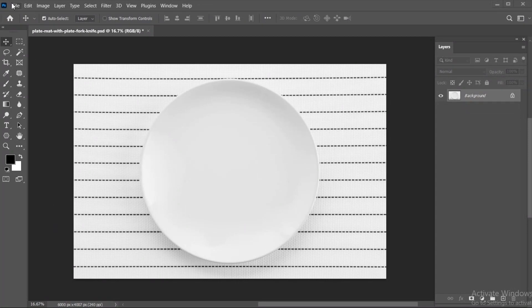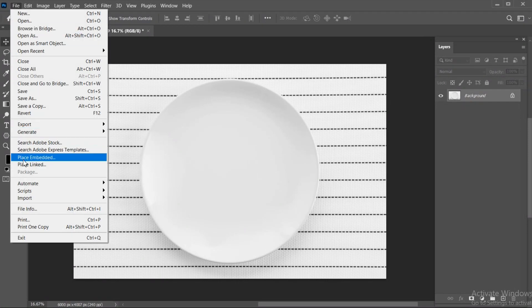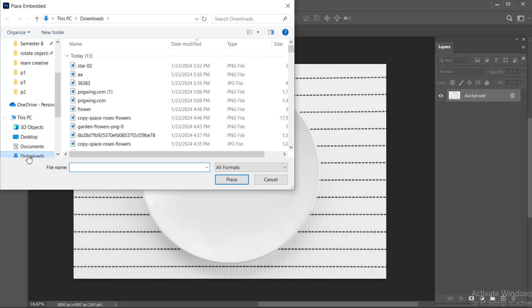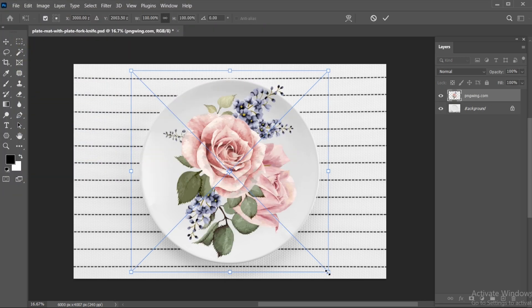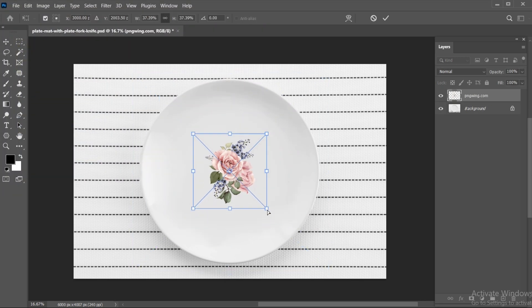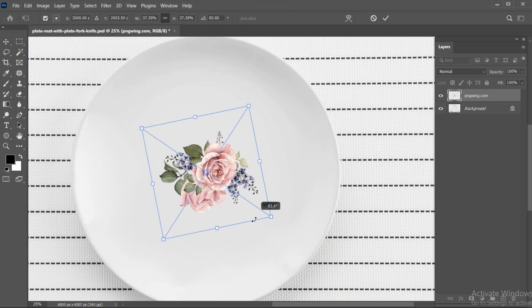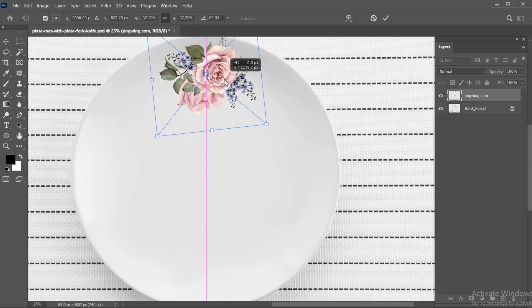First, go to the File menu, click on Place Embedded, then select the image and adjust it.